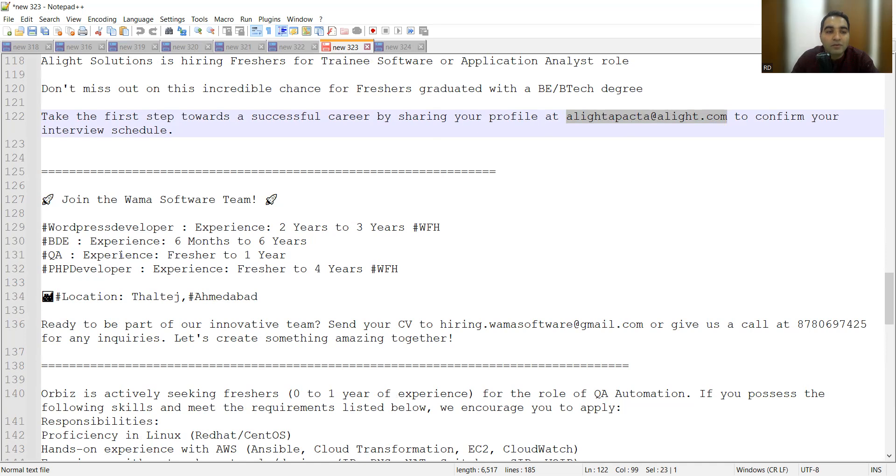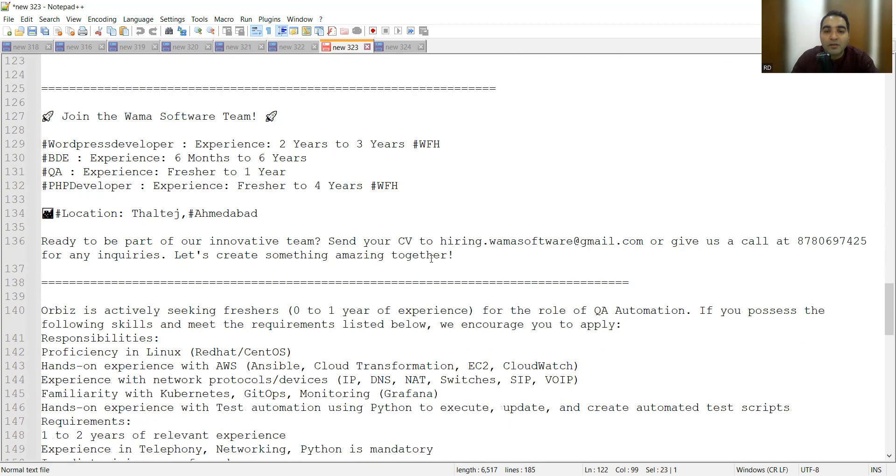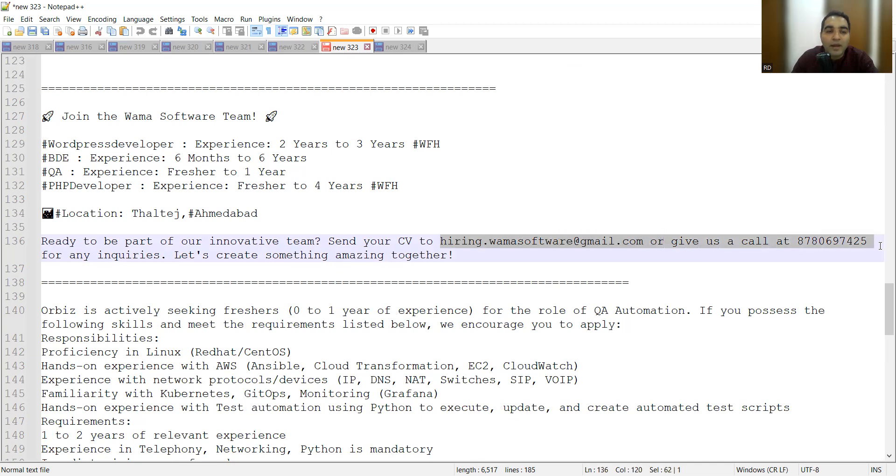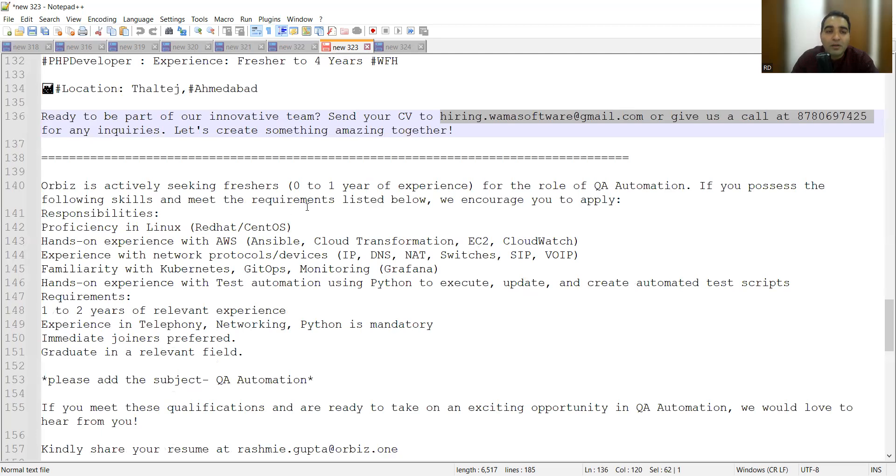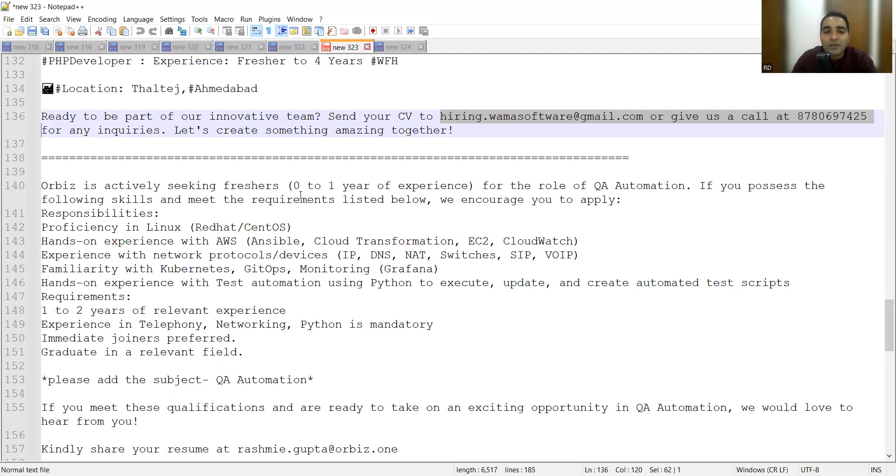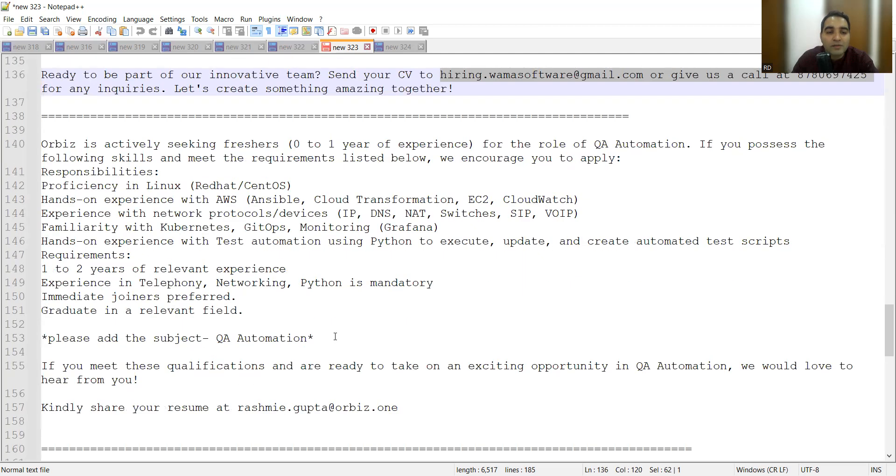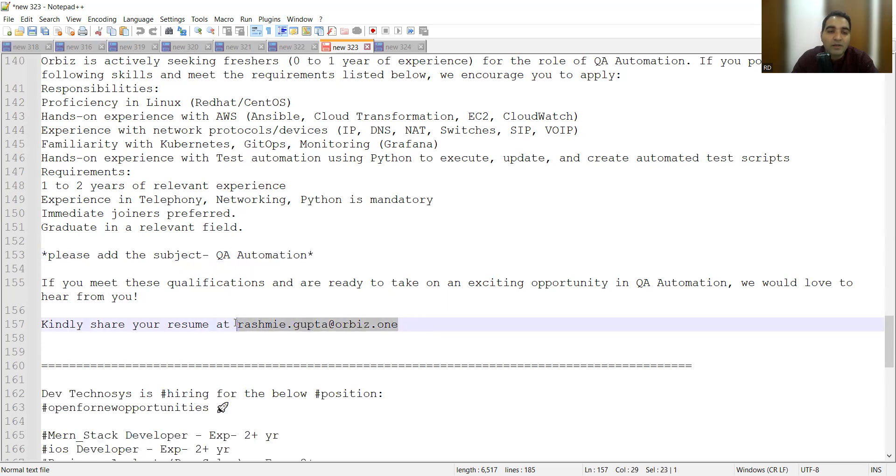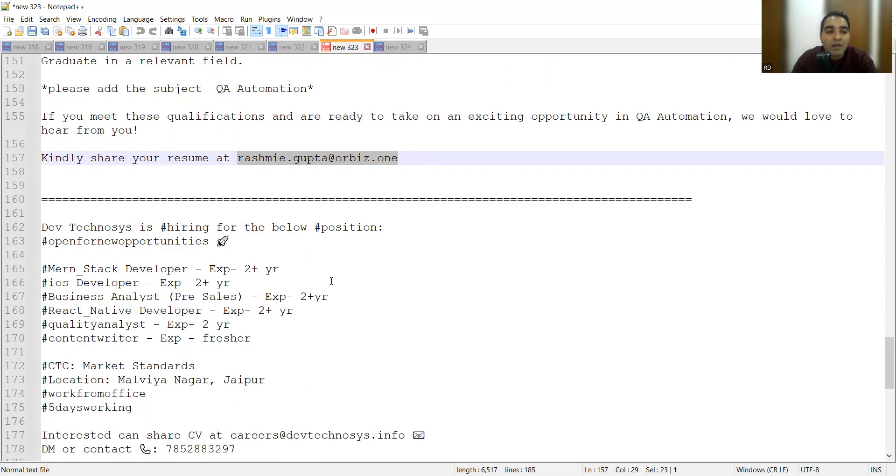They are looking for QA fresher to one year, then PHP developer, BDE, WordPress developer. You can share your CV at this particular email address or you can also give them a call at the number. Orbis is also hiring for freshers QA automation, 0-1 year of experience. You need to share your CV with the subject as QA automation, and here is the email address.